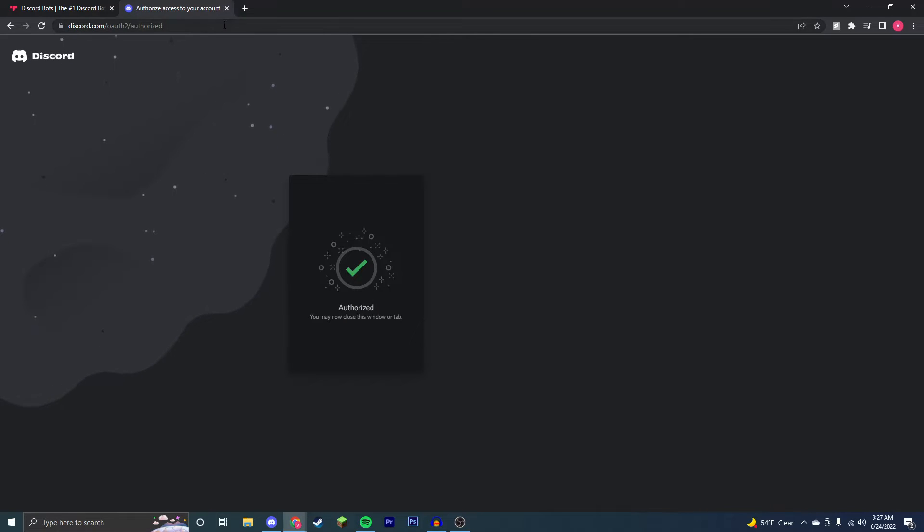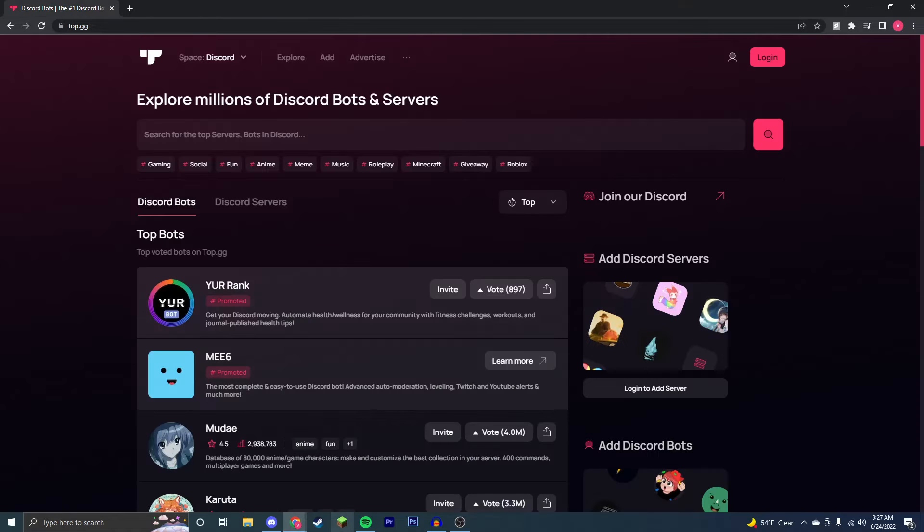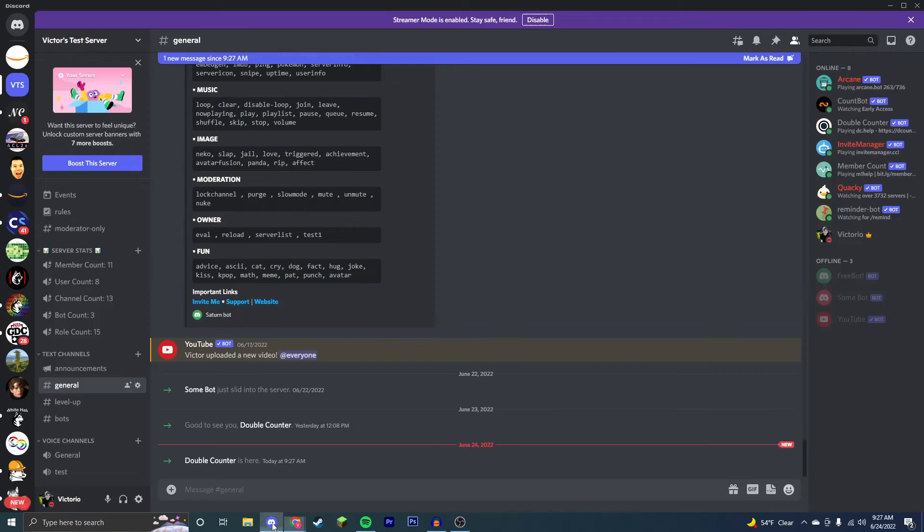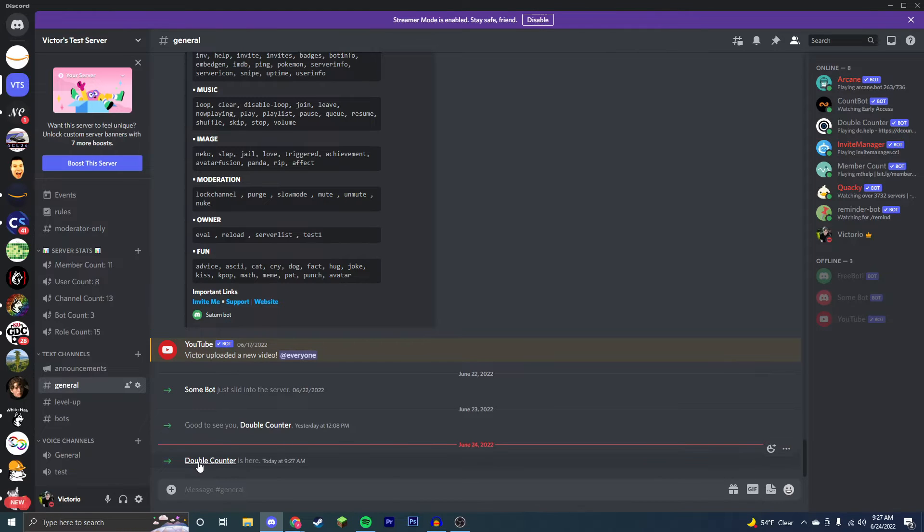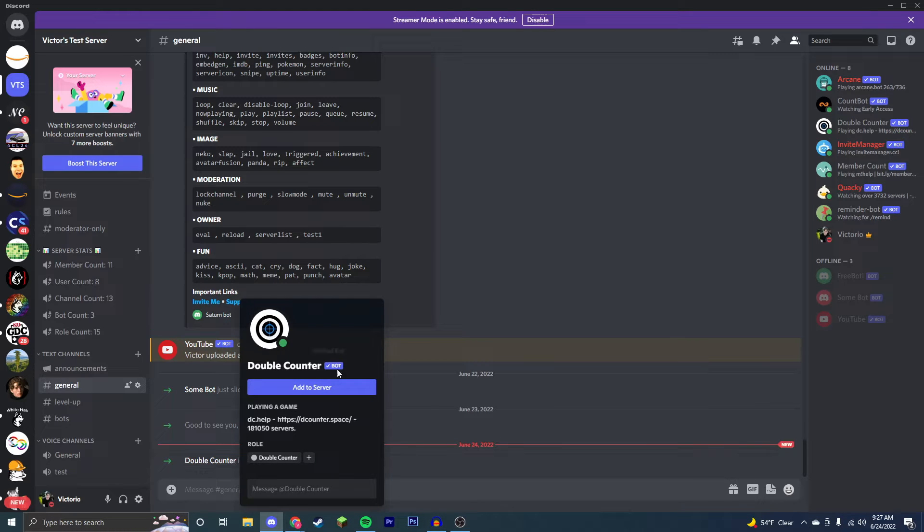As you can see, it's now authorized, so if you go to my Discord server, you'll see Double Counter is now here and online.